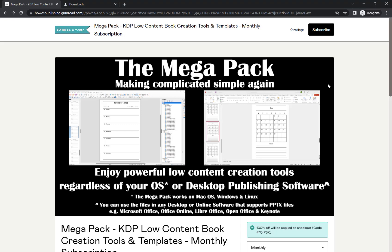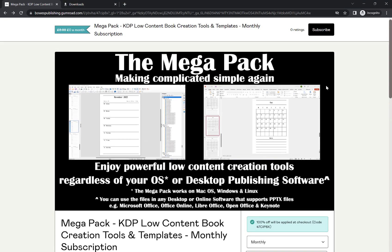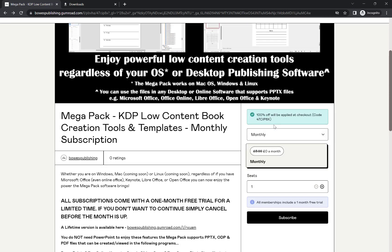So first things first, I'm on the Megapack monthly subscription page and the process, regardless if you have the subscription or you have the lifetime purchase, the process is identical.